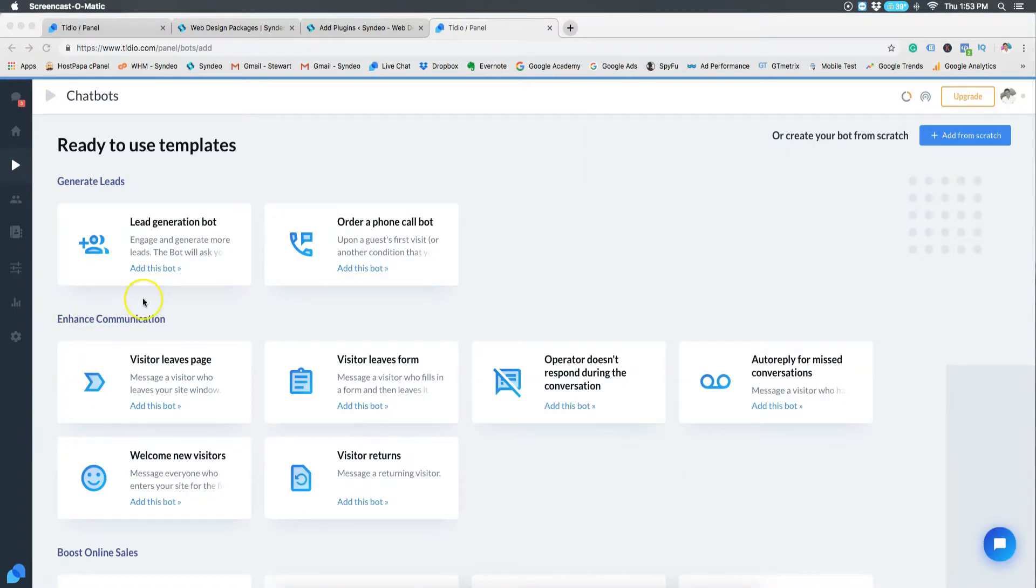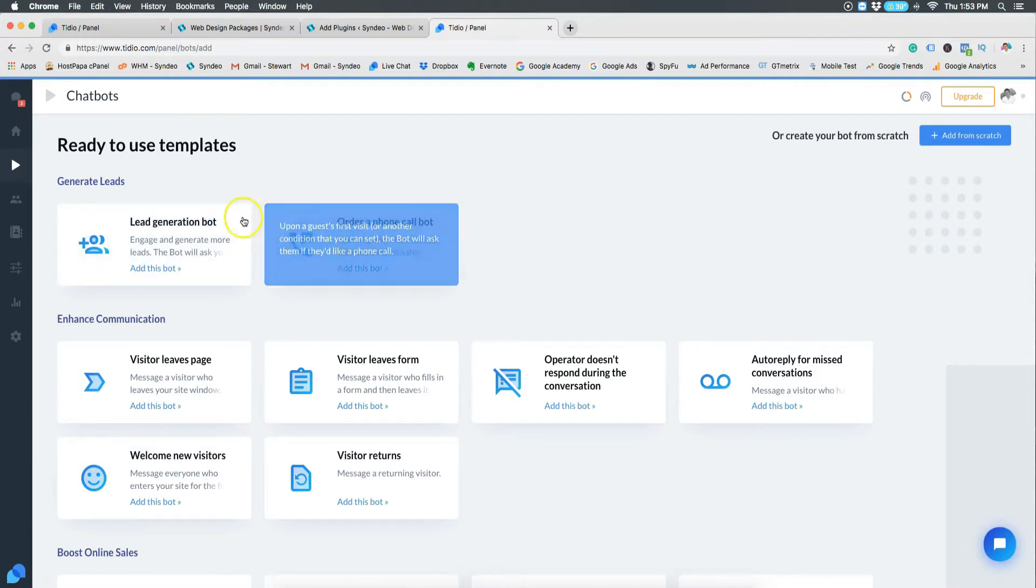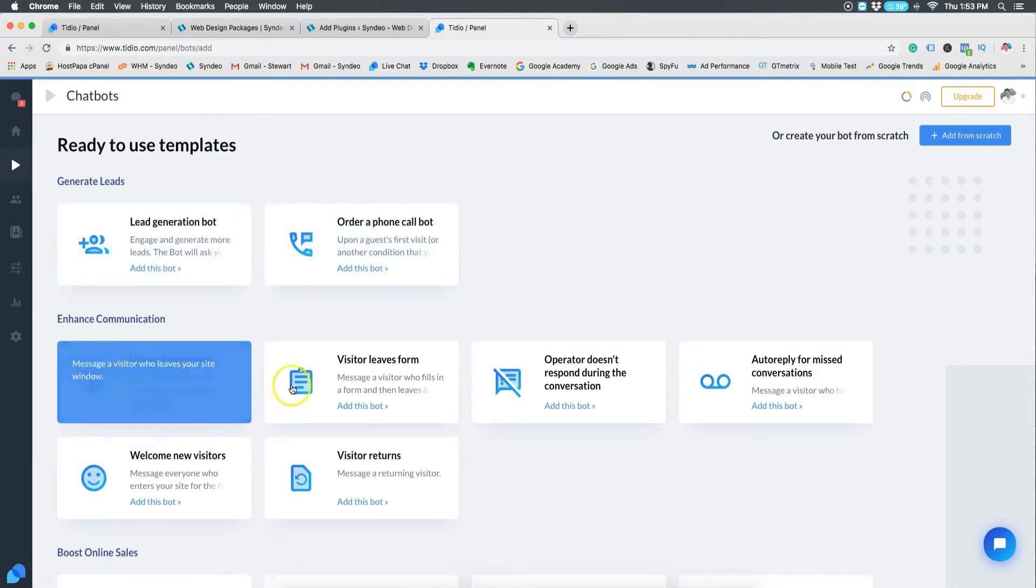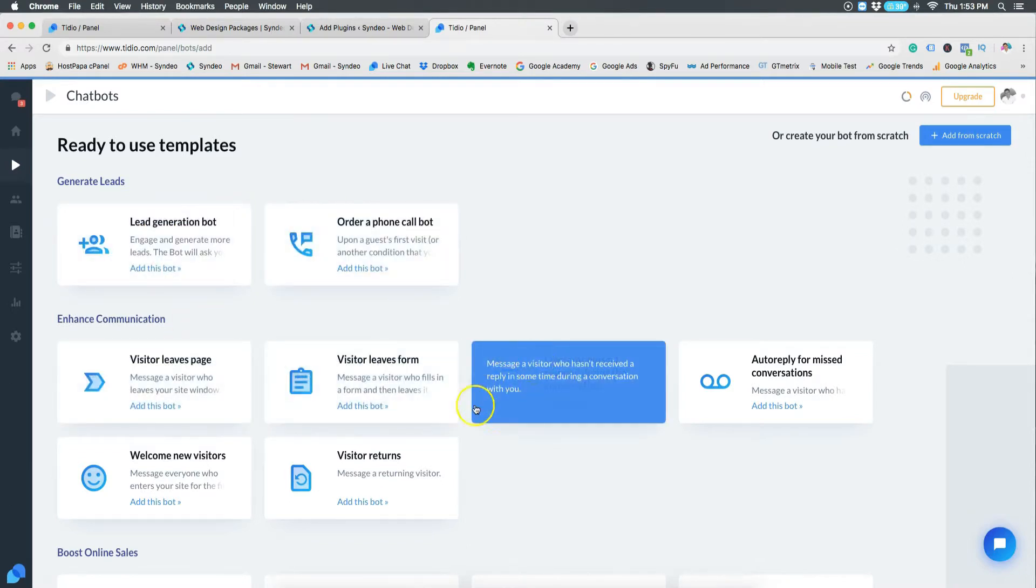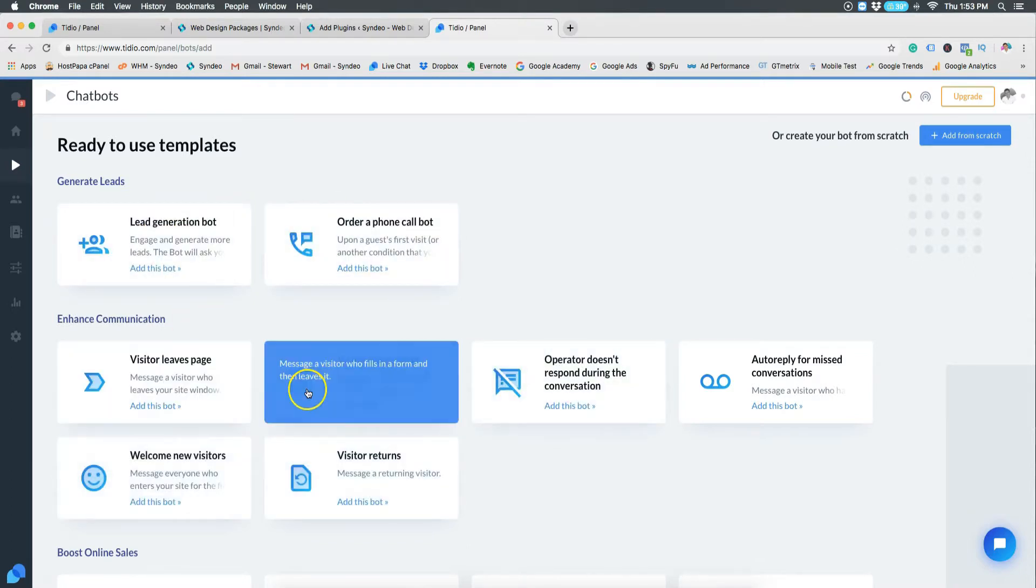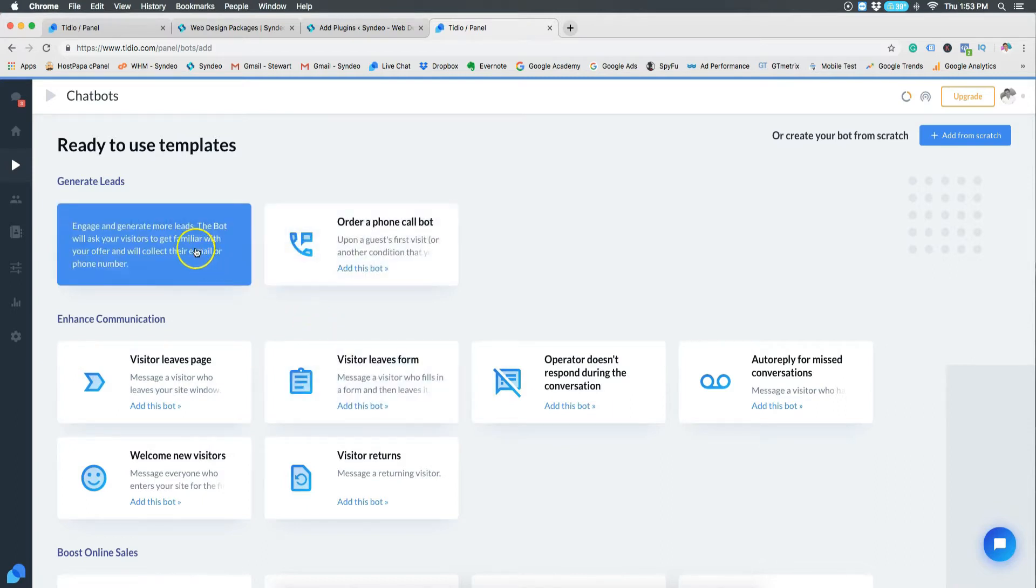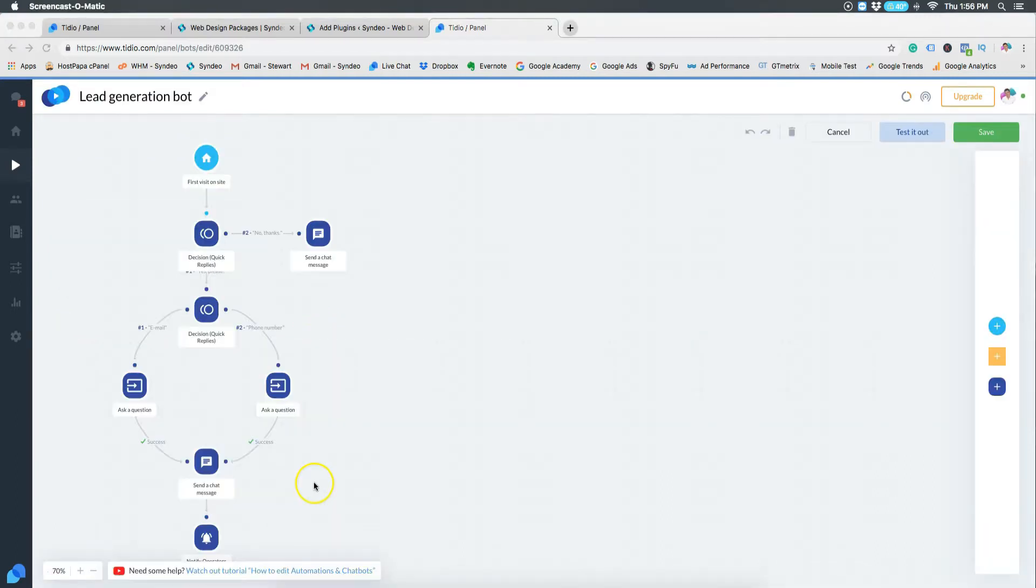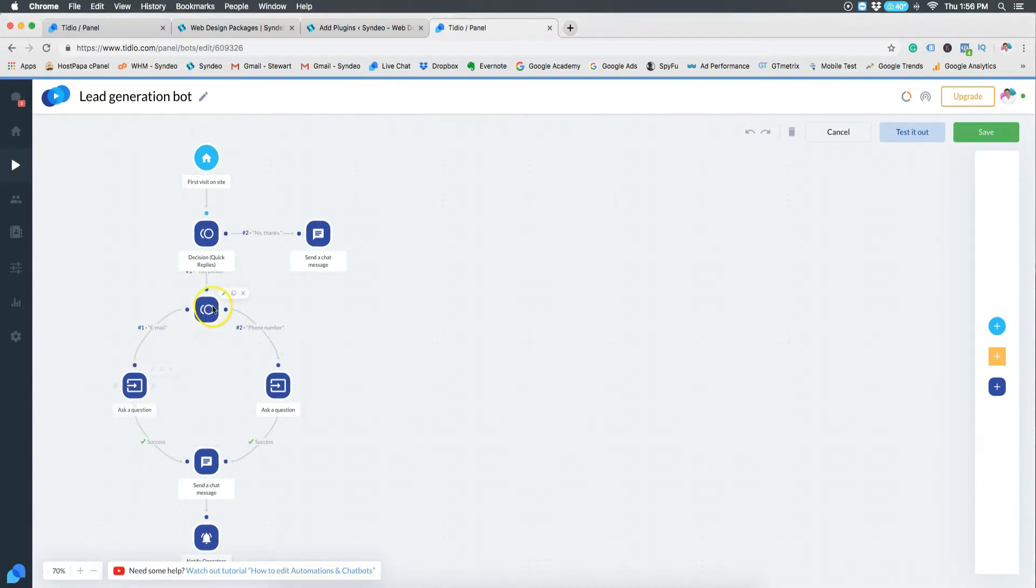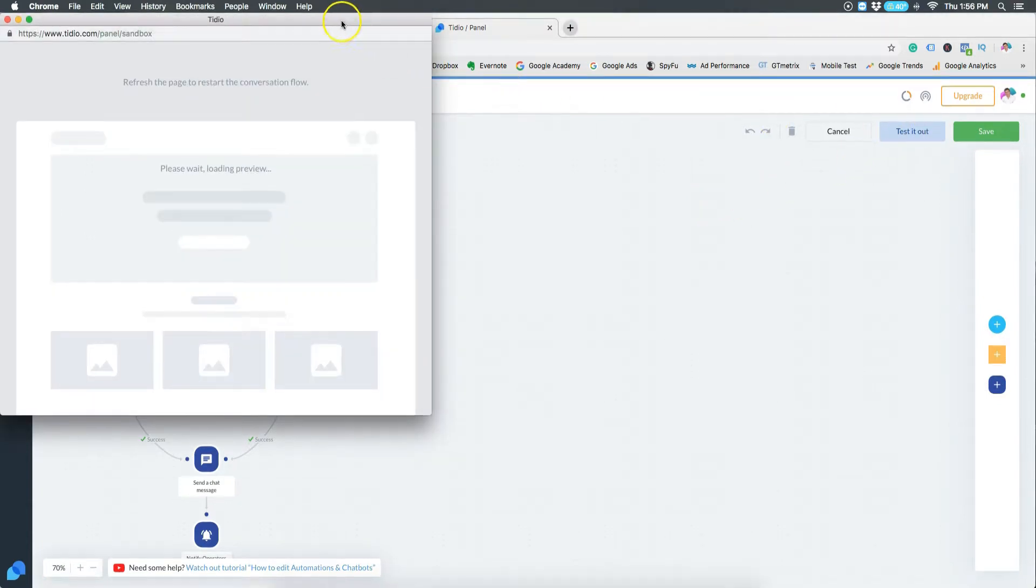Now the first thing you want to try is lead generation. You also want to test and trial all the different types of chat box because each one will vary in effectiveness based on your business type. As you can see, lead generation will collect emails and phone numbers for you, so if that's your goal for your website, then that's the one you want to add. Now let's test this out.